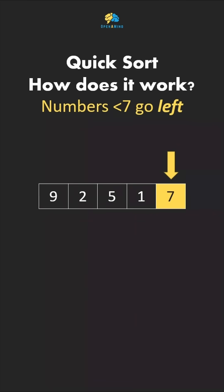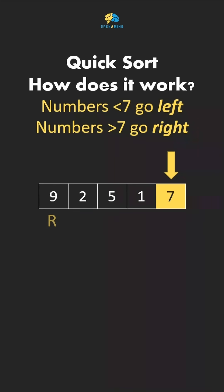The algorithm is simple from there. The numbers that are less than our pivot will go to the left of it, and the numbers that are larger go right. So 9 will go right, 2 will go left, and so on.